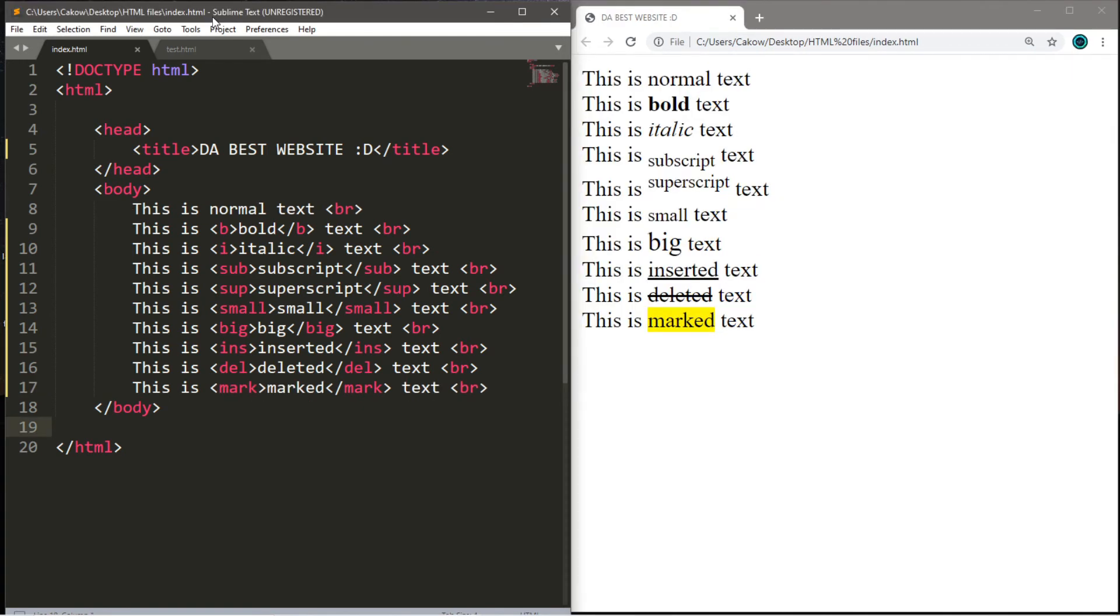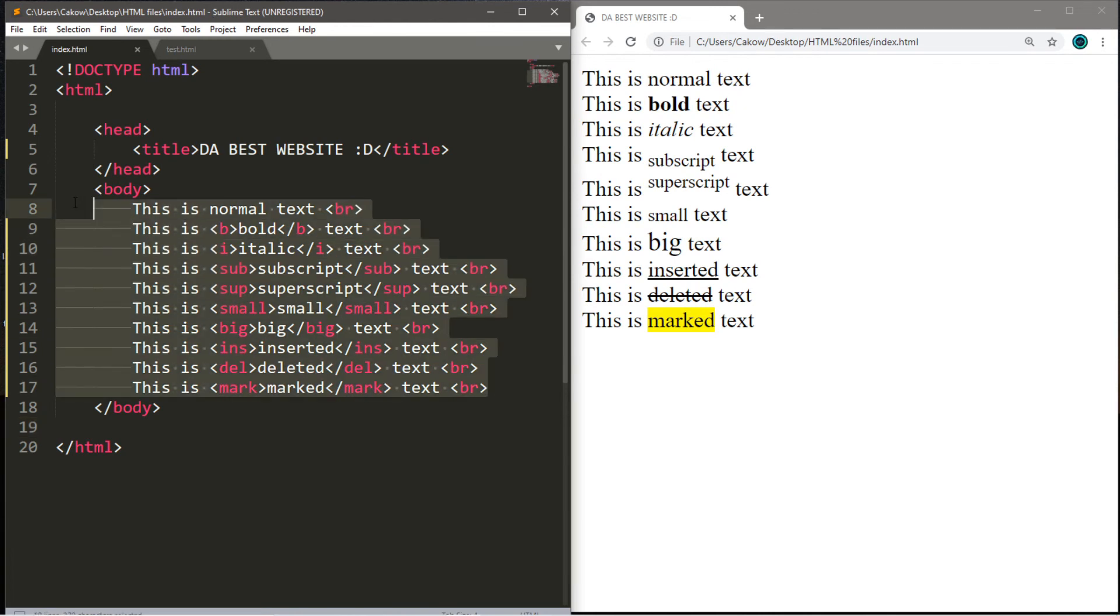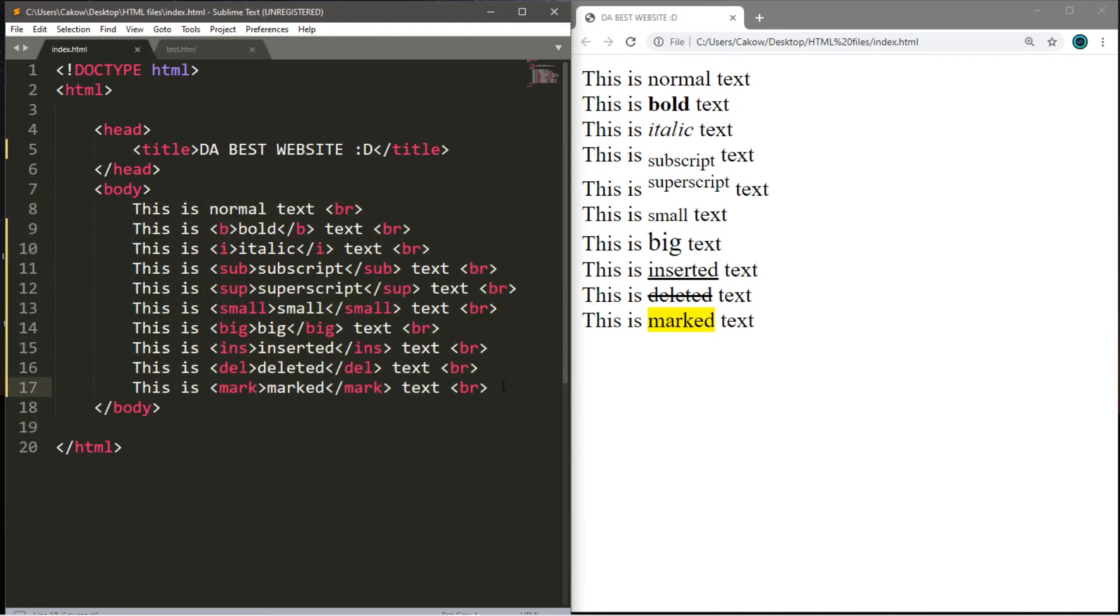Alright. Well, that's some of the basics of text formatting elements in HTML. I'll post the code that I have in the comments down below. But yeah, that is everything you need to know to get started with text formatting in HTML.